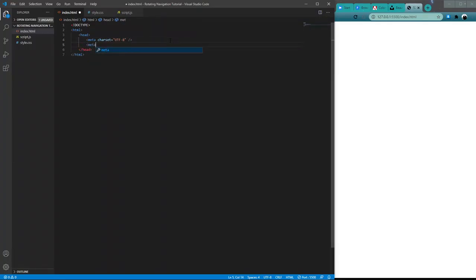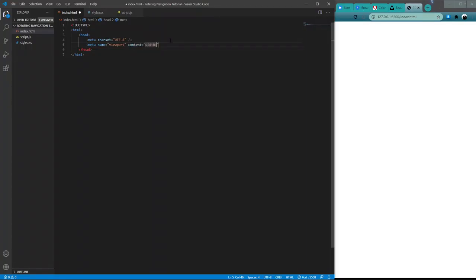After that, we need to define our viewport. This will ensure that all the different devices this is viewed on will look to scale and full-sized. We'll set the content equal to width equals device-width, and we'll make the initial scale equal to 1.0. Then we'll close out that meta tag.